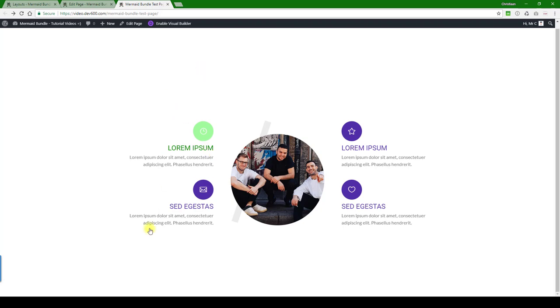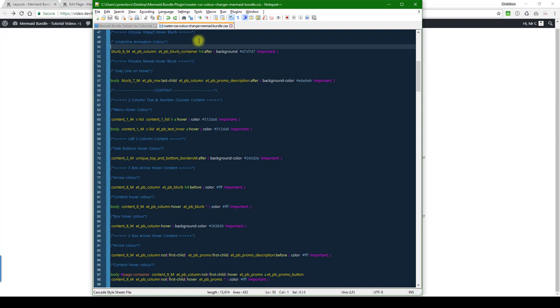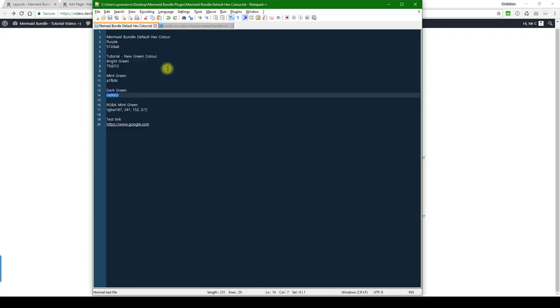For that we need to go to the custom CSS, which is this one. You want to look for the blurb name circular impact over blurb, and you can see there's a background color here. Let's just go with a dark green as well.